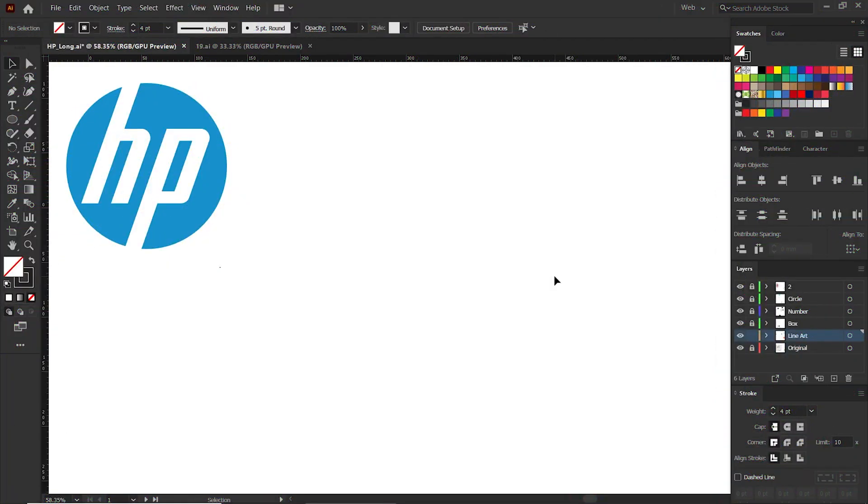Hello guys, are you ready to create the famous HP logo using Adobe Illustrator? Don't worry if you're new to designing, we'll guide you through the steps. Let's jump right in and get started.